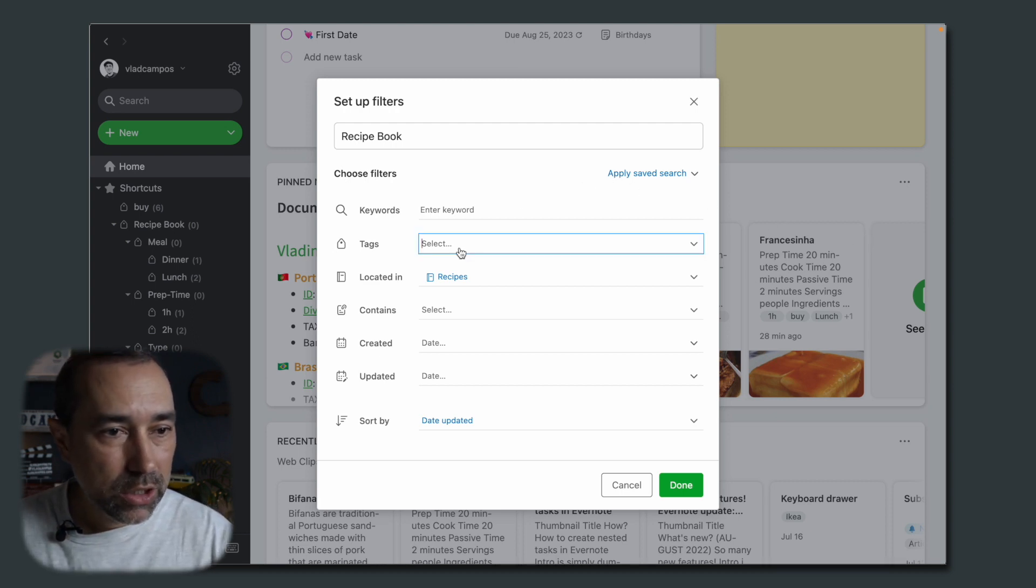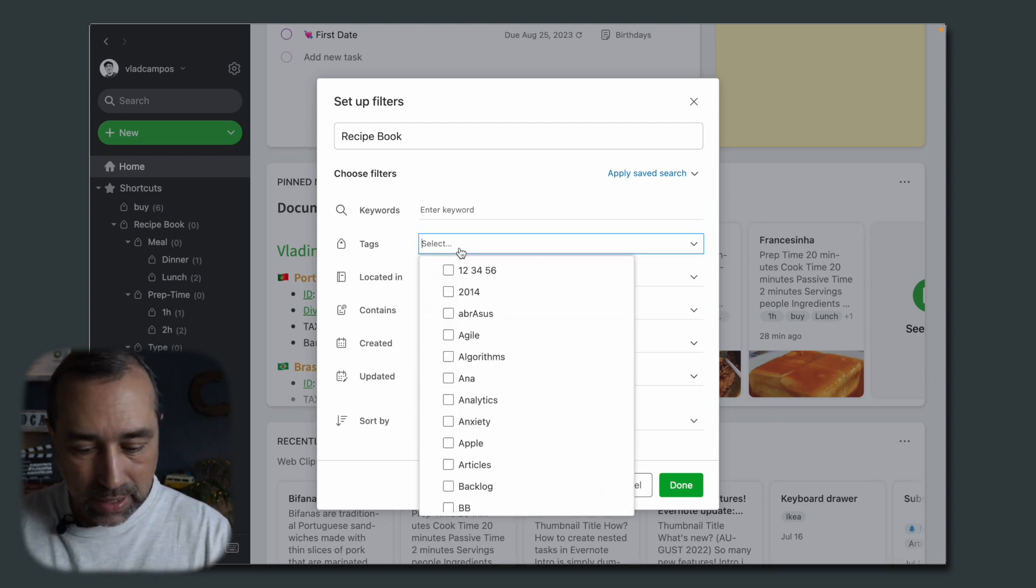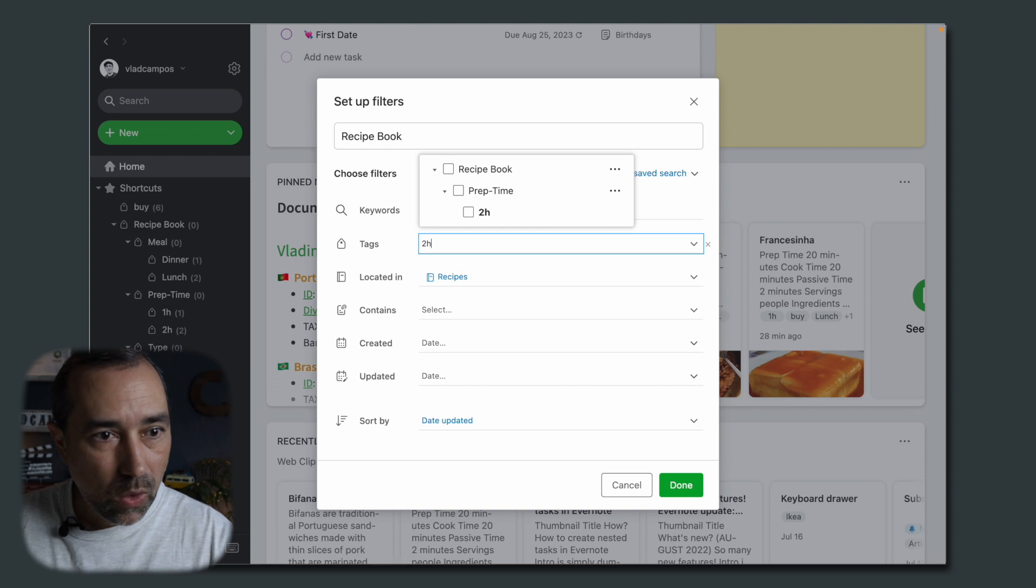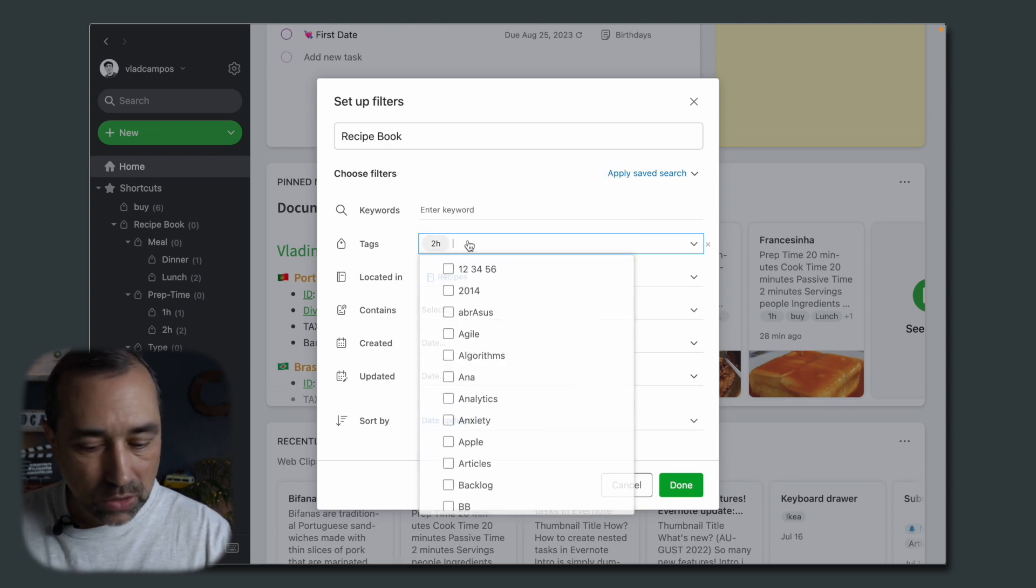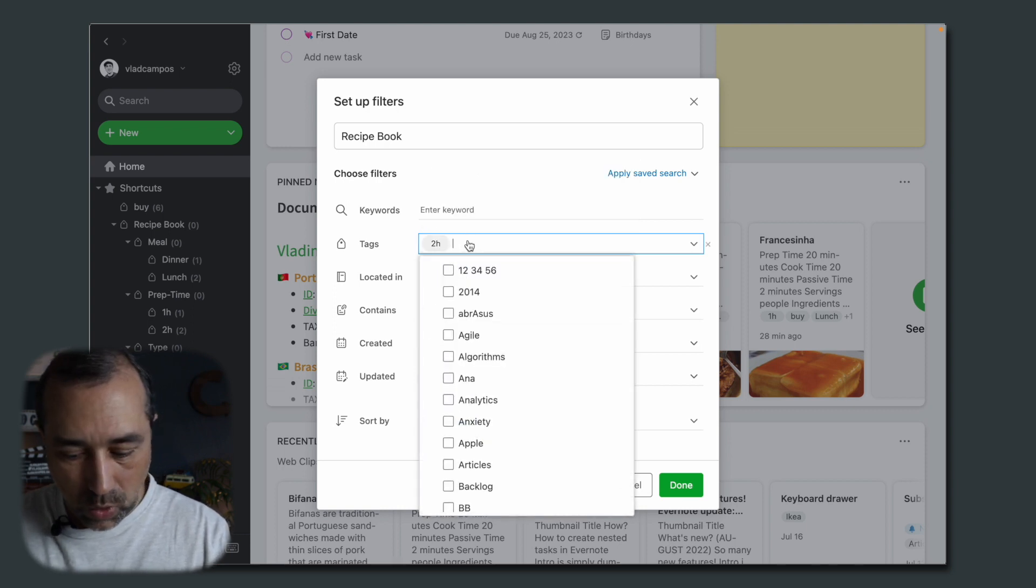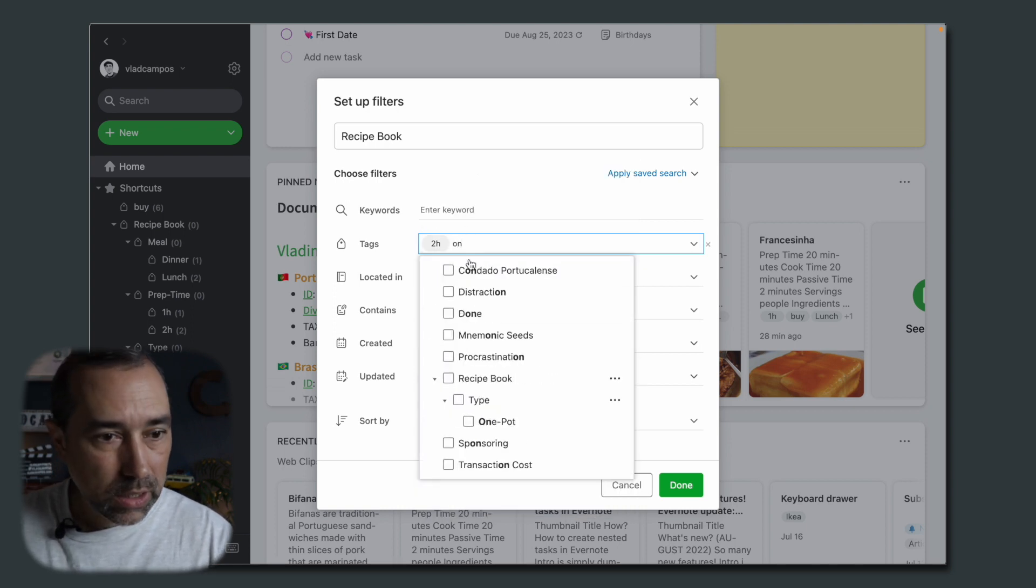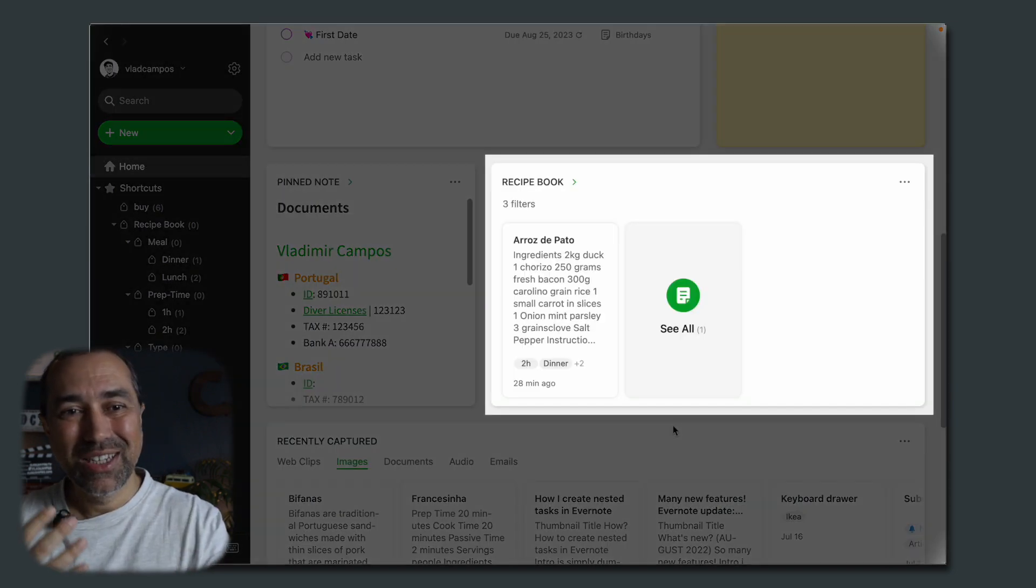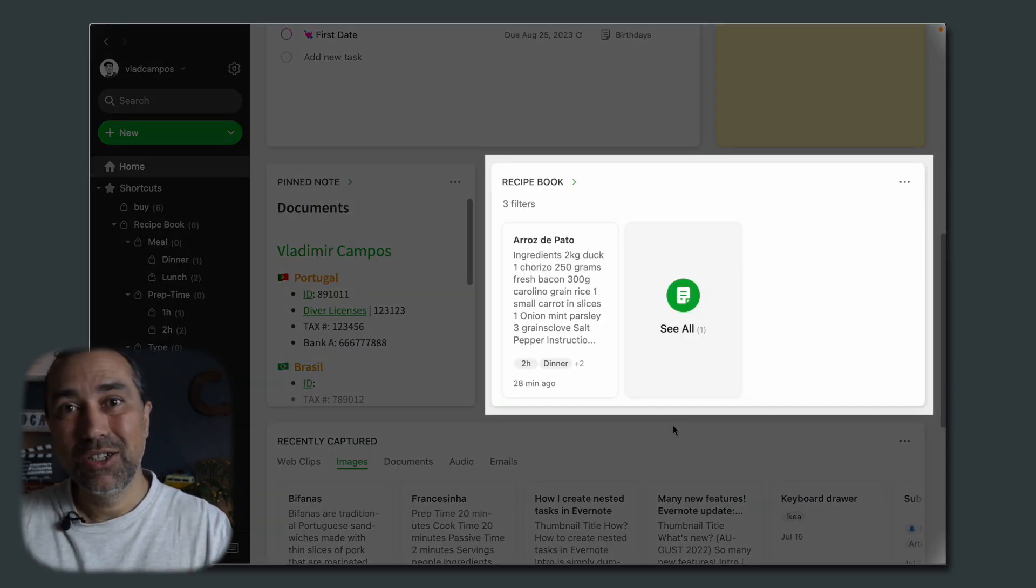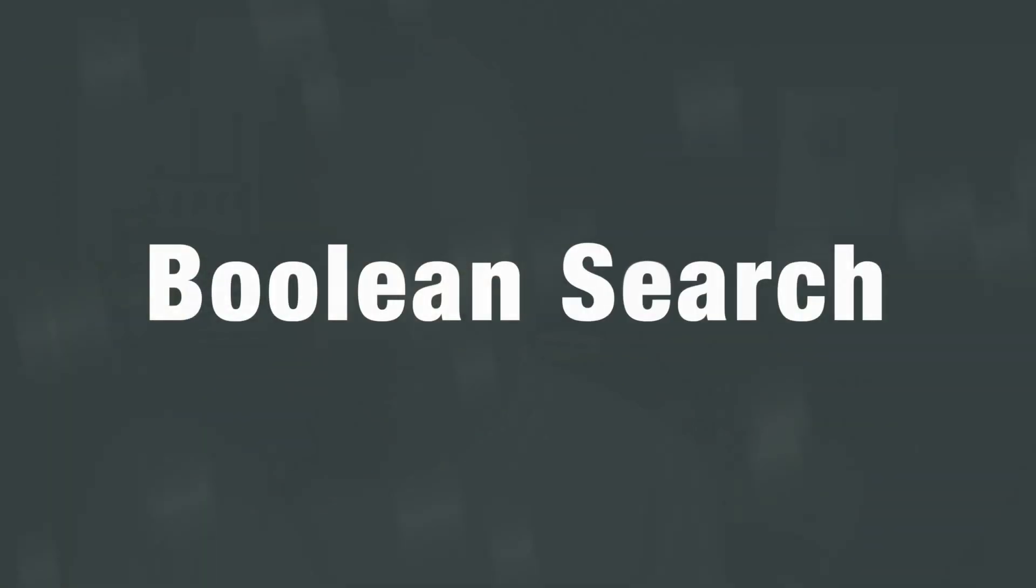Instead of going to the notes list, we can do it here. So let's choose the tags again, two hours, and let's choose the one pot. And here it is. We can use this as a search box, but there's more.